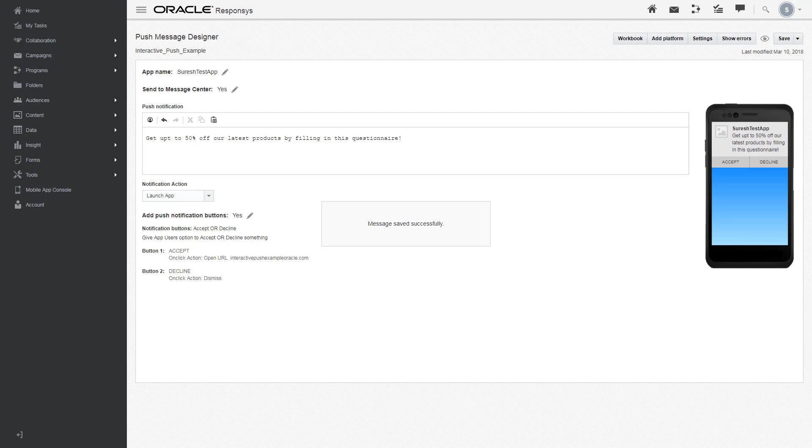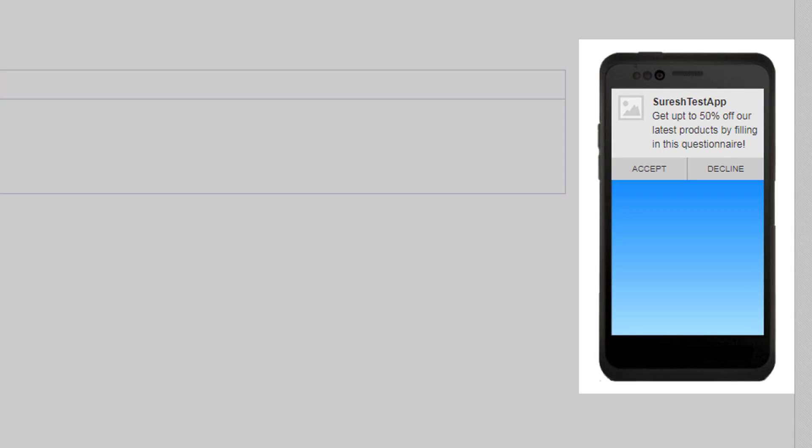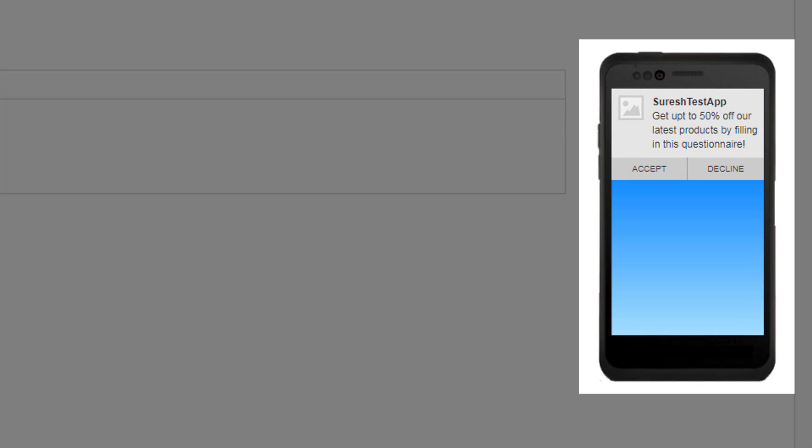Now click save. The push message designer will provide a preview of what your users will see when they receive the interactive notification.